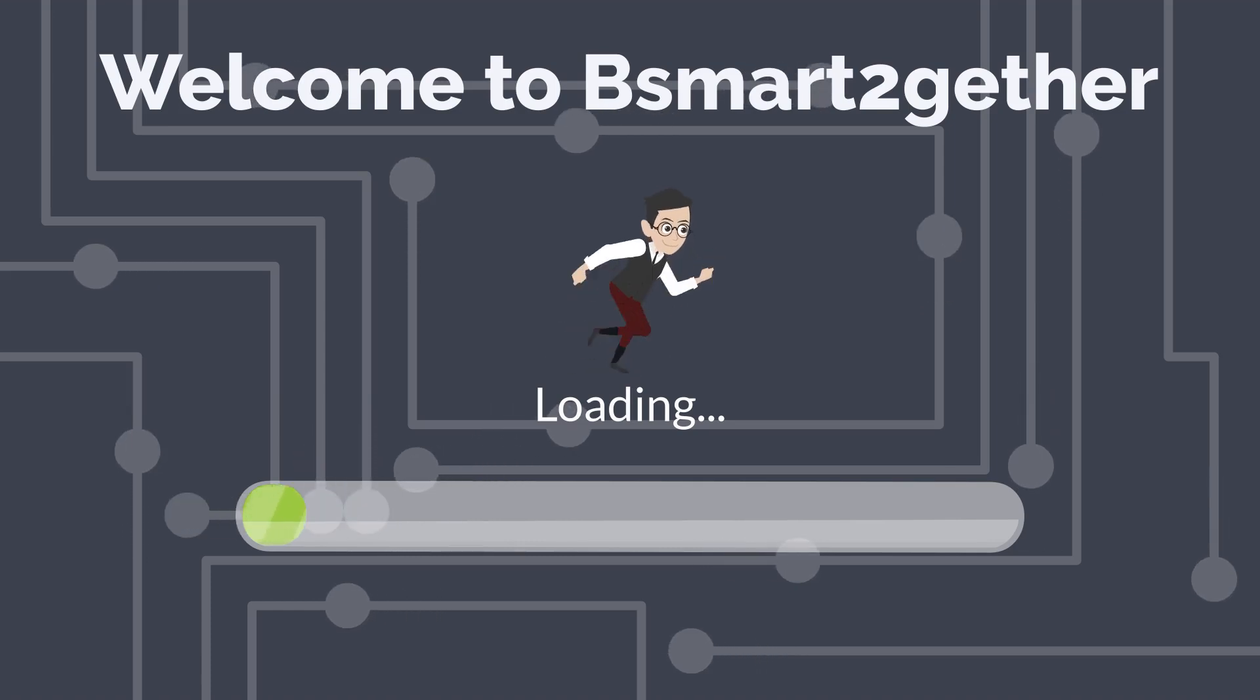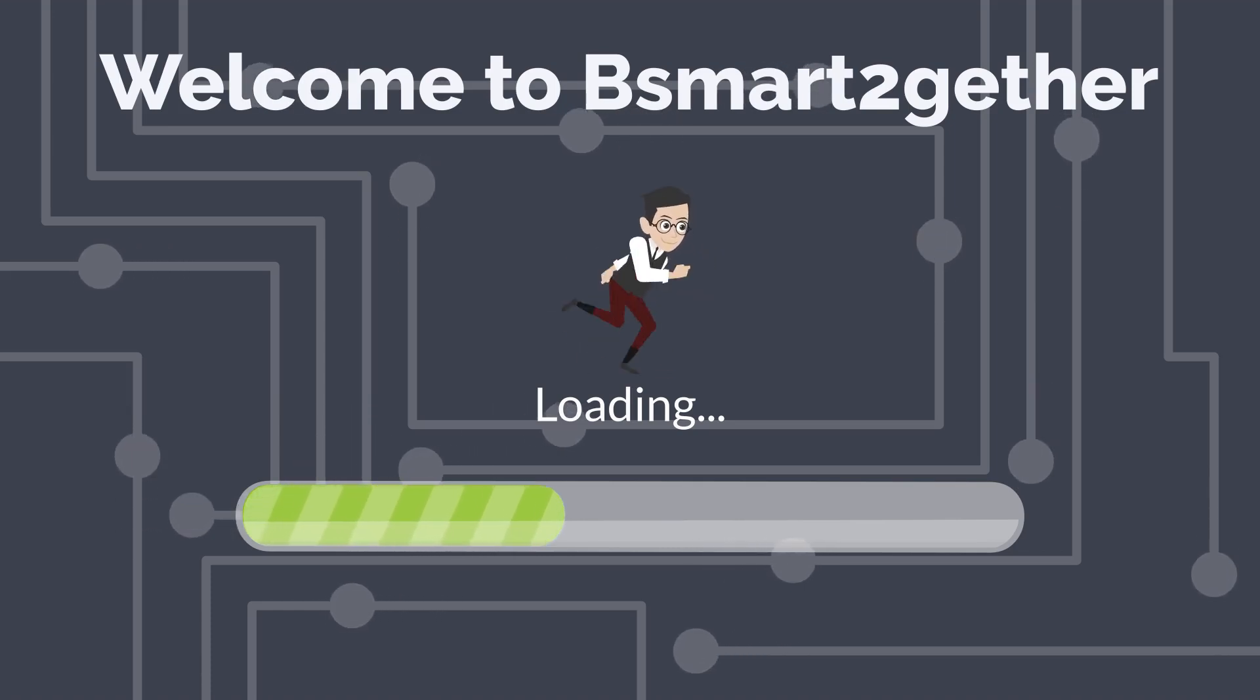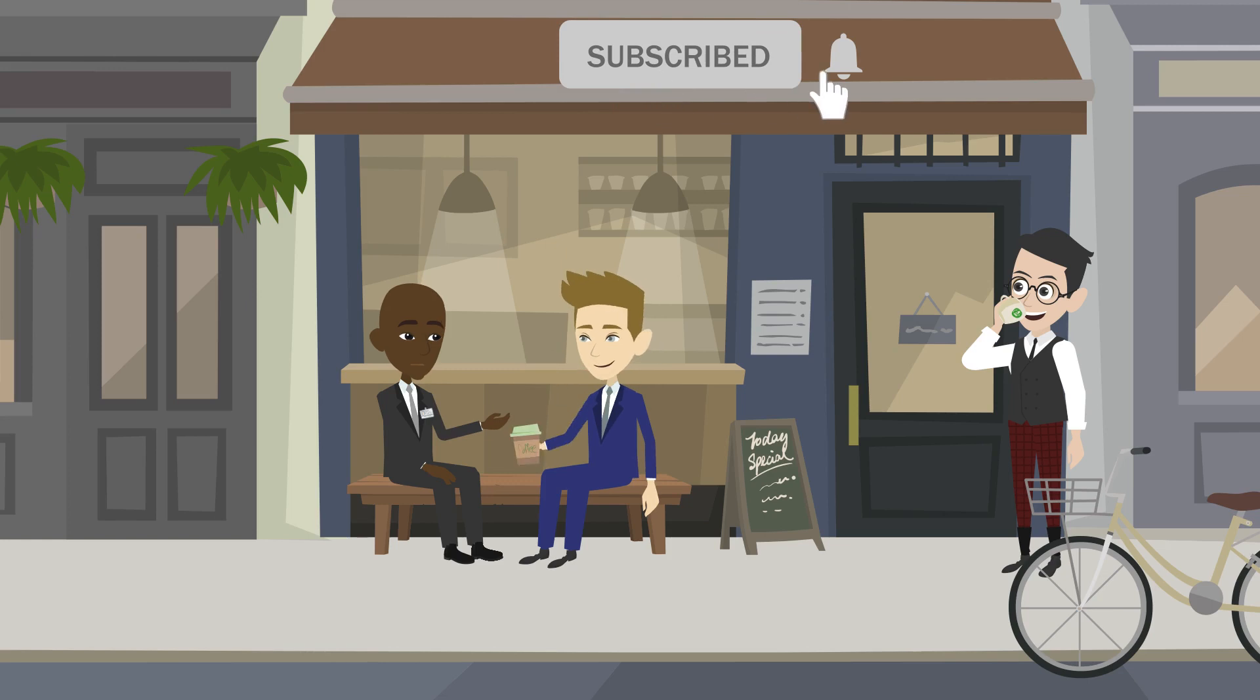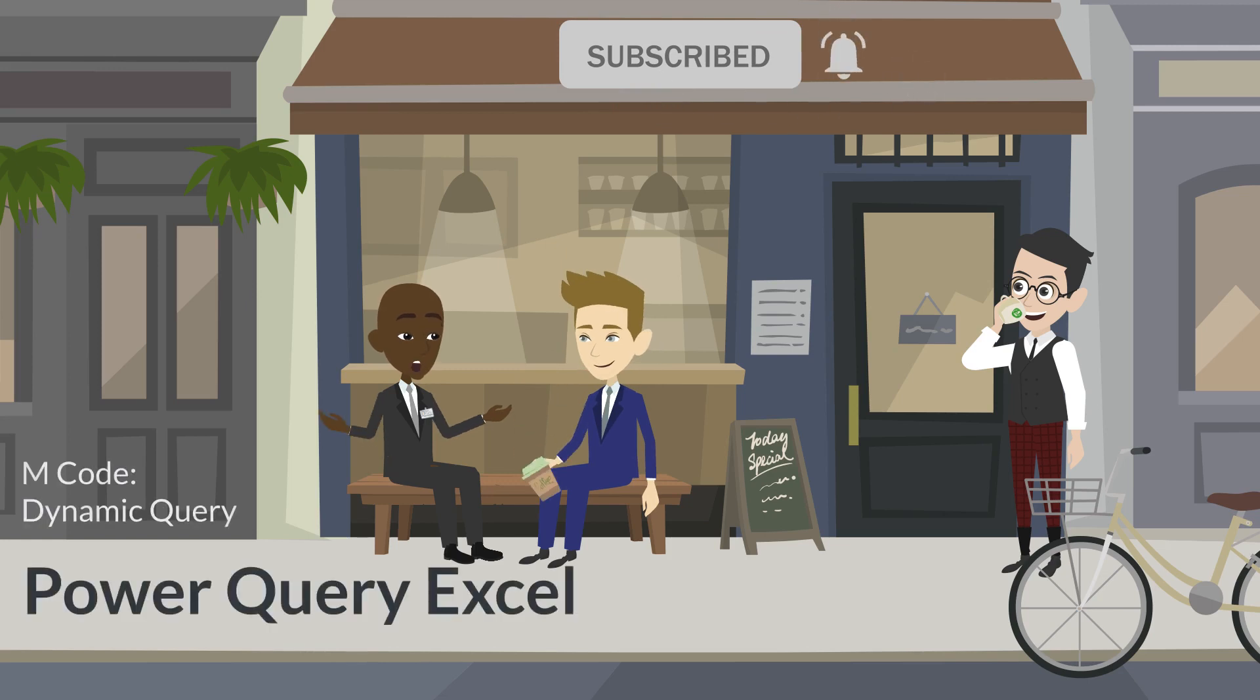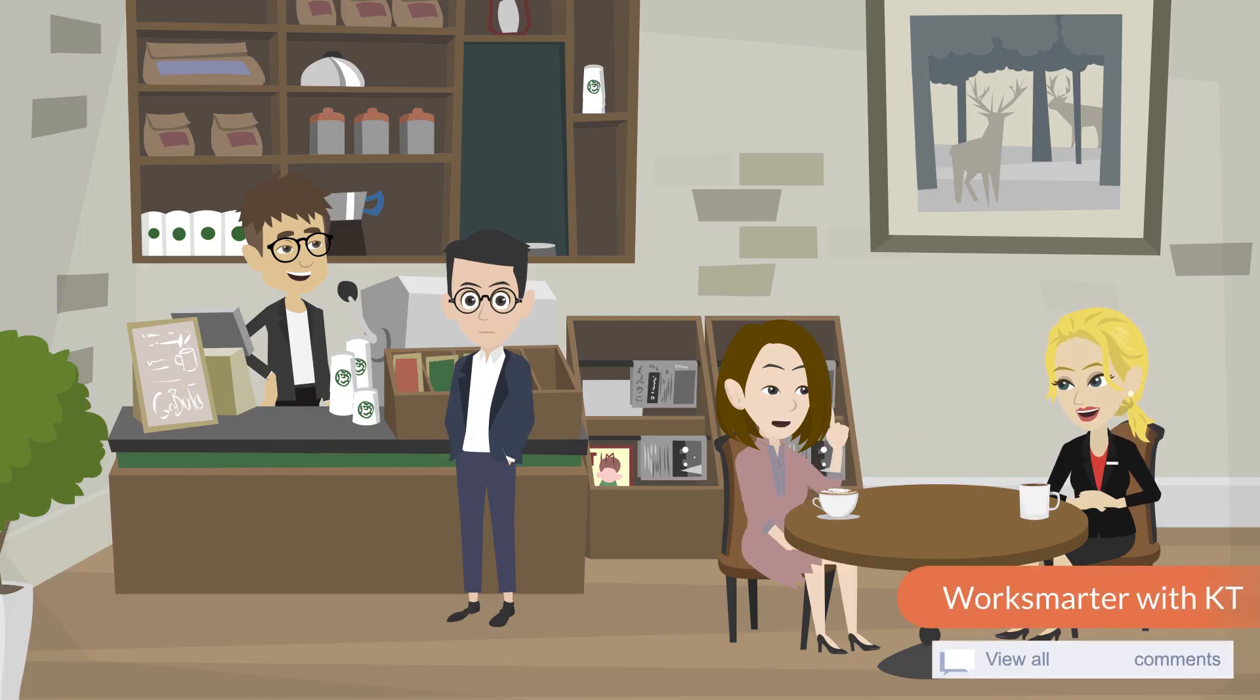Hi everyone, welcome to Be Smart Together. Before we start, please click subscribe and turn on the notification to avoid missing valuable videos. Also, feel free to drop a comment below.